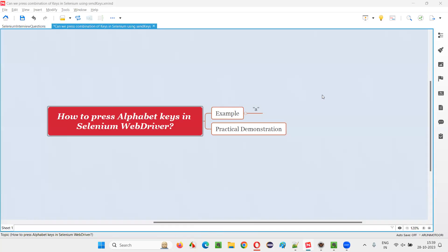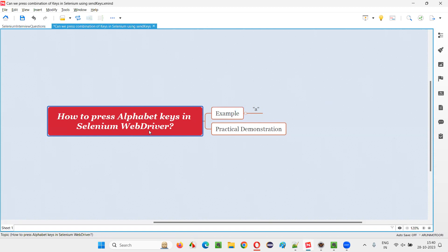Hello all, welcome to this session. In this session, I'm going to answer one of the Selenium interview questions — that is, how to press alphabet keys in Selenium WebDriver Automation. So let me answer this question with a practical demonstration.